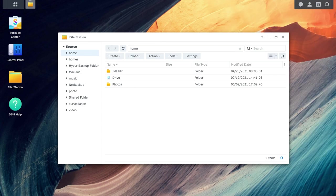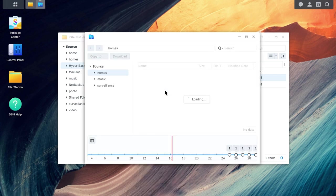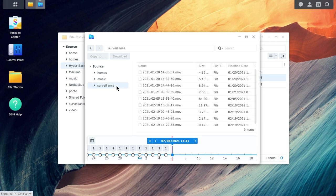In File Station, find and right-click on the .hbk backup file that contains the data you want to restore, and select Open Backup Explorer. There, you'll be able to browse and restore backed up files and folders.